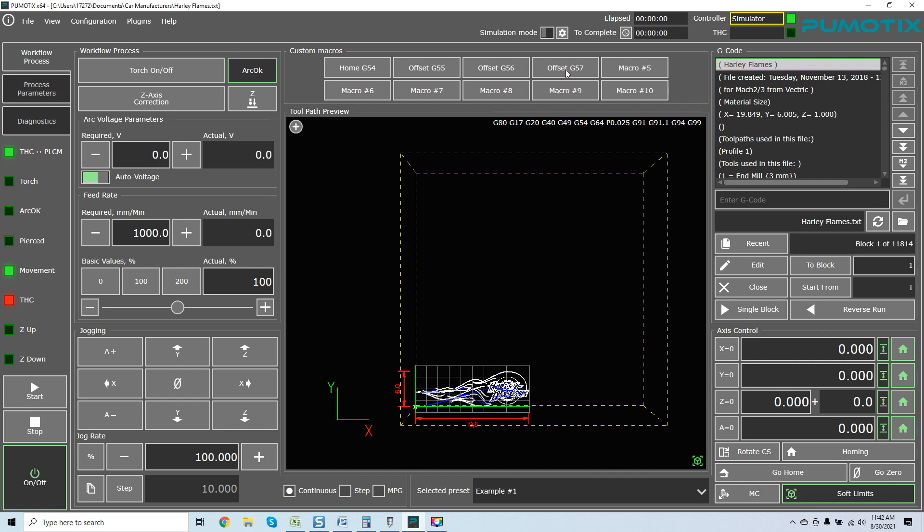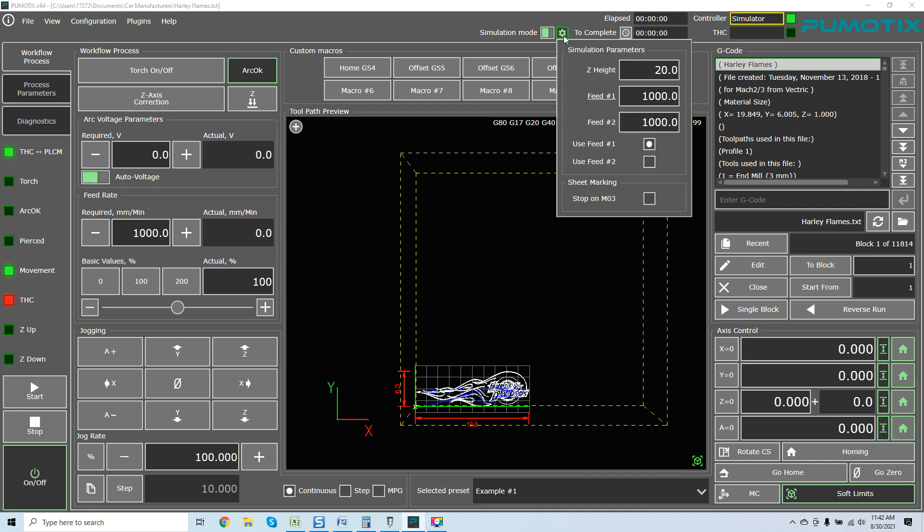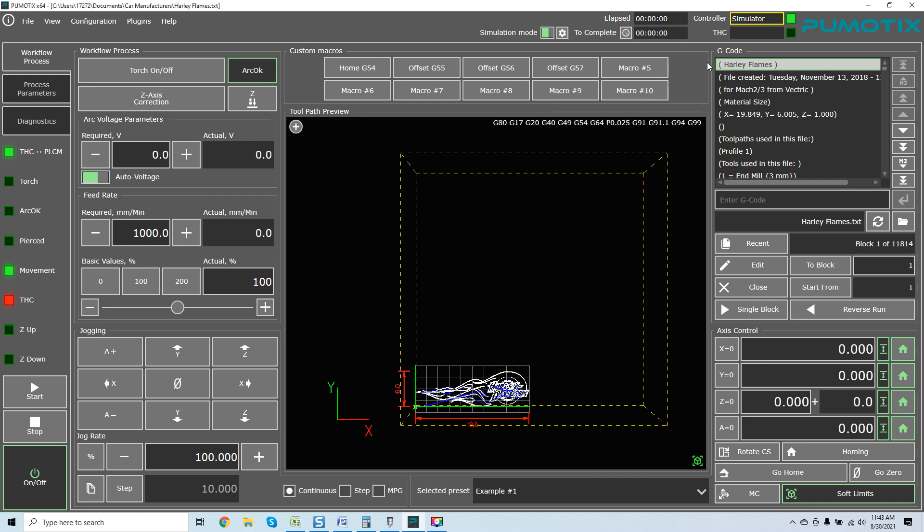When we come to the simulator mode, running G-code without turning the torch on with the specified feed and height, this allows you to select running your G-code basically through the air to make sure everything is perfect. I love this feature because it allows you to go through and test without actually using your consumables. This little note over here, here is your simulation parameters. You can select them. You've got your sheet marking, stop on M03, depending upon what you'd like to do. Everything here is actually broken down by just coming over with the mouse, and you can see exactly what's out there.